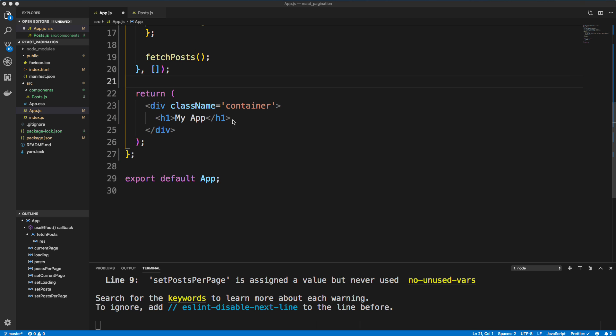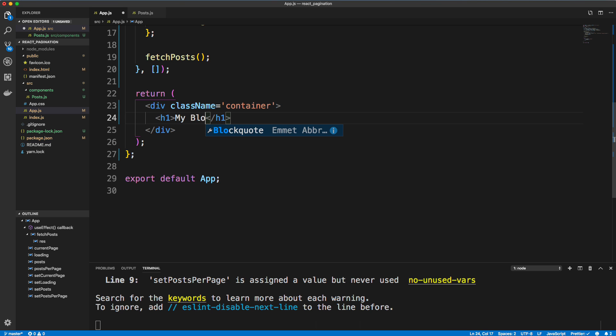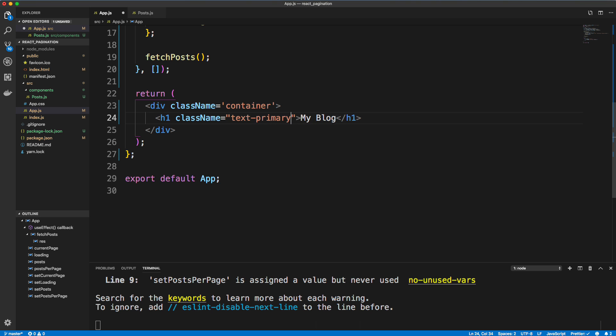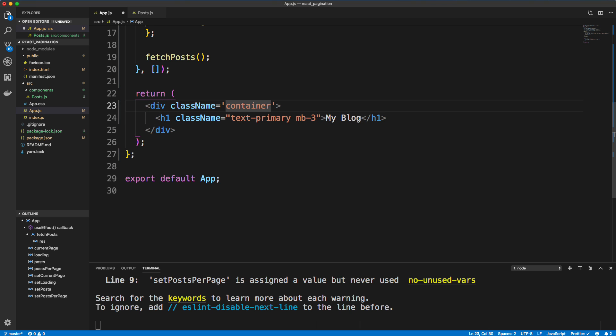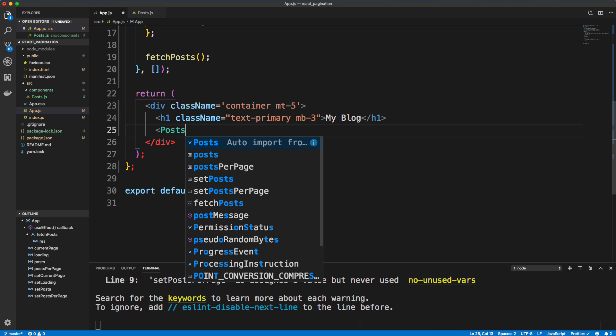Now let's go back to app.js. And let's first of all change this, we'll say my blog, but I want to make it look a little decent. So we'll give this a className of text-primary and let's do margin bottom three. I also want to push everything down a little, so we'll do margin top five for the container.